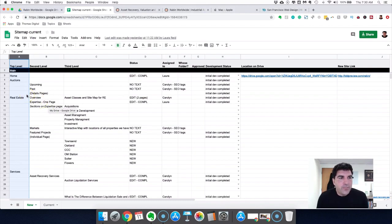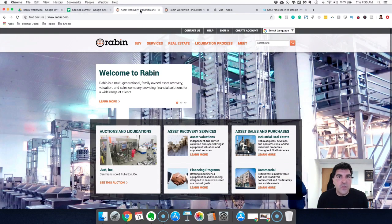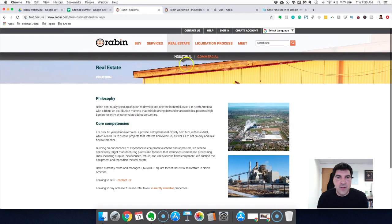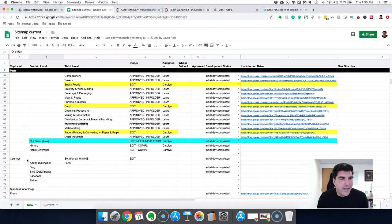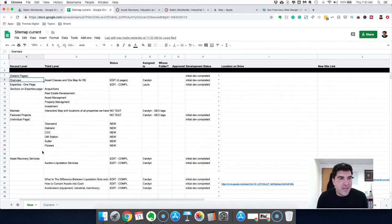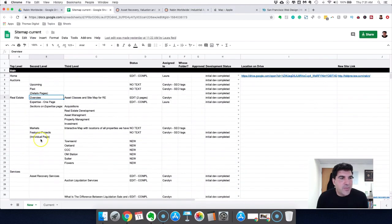The first step is understanding what pages exist, so we put the previous sitemap together first and then you might change it. In this case, the client really wanted to beef up their real estate section — on the current site it's just one or two pages. Their industry section is much bigger on the new site. The key is understanding what are the pages, what are the hierarchies, how do they relate to each other — and that is done through the sitemap.